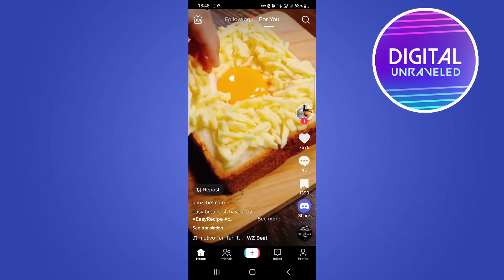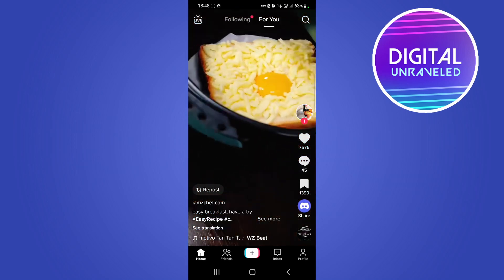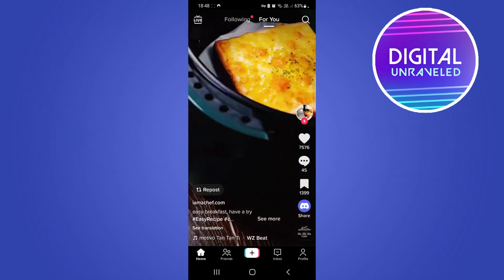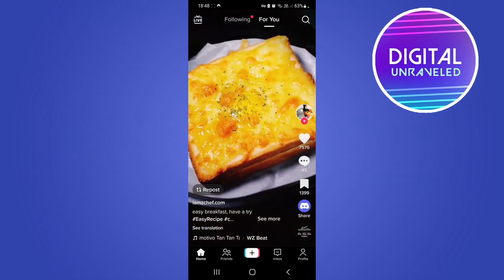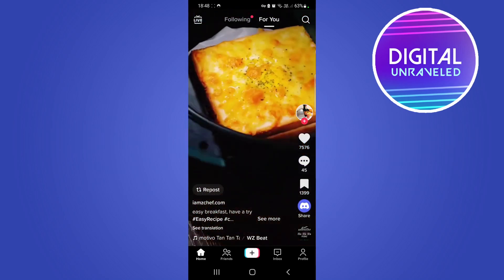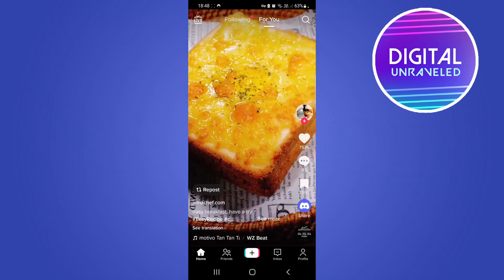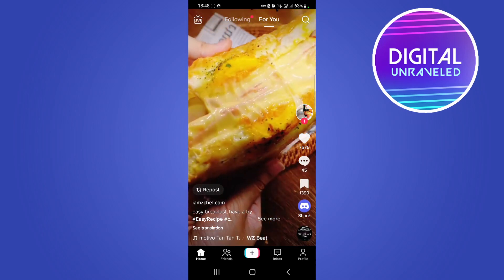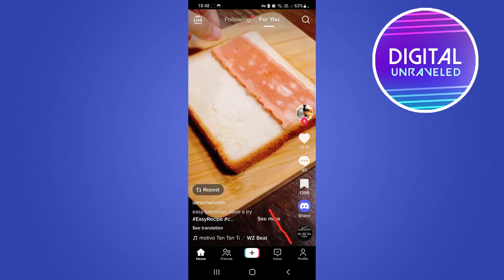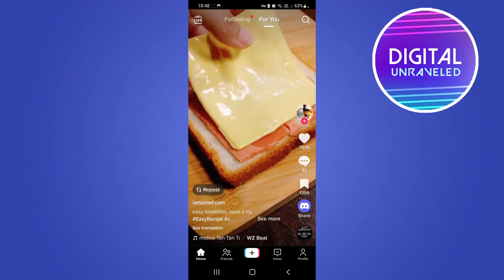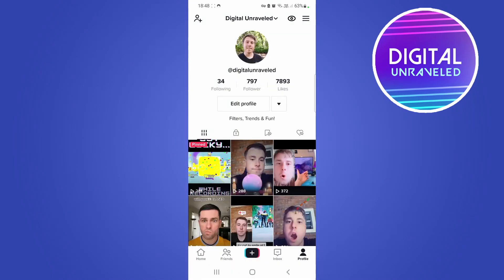If you don't want people to know that you read their message when they send you a message on TikTok, all you need to do is tap on your profile icon at the bottom right-hand corner.